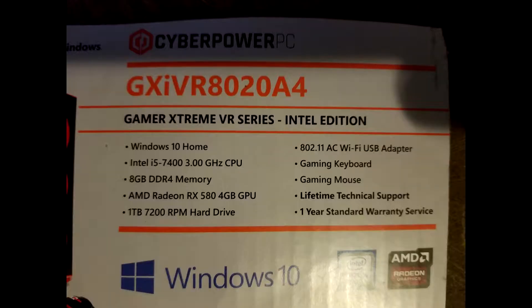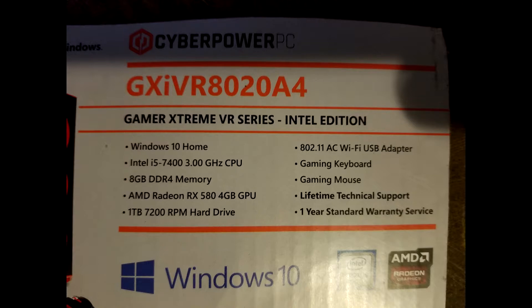But that old crappy PC went out on me. I got a new one on Amazon, the CyberPower Gamer Xtreme, I believe it's called. I have the box here. Gamer Xtreme VR Series Intel Edition. Yeah, so there's that.